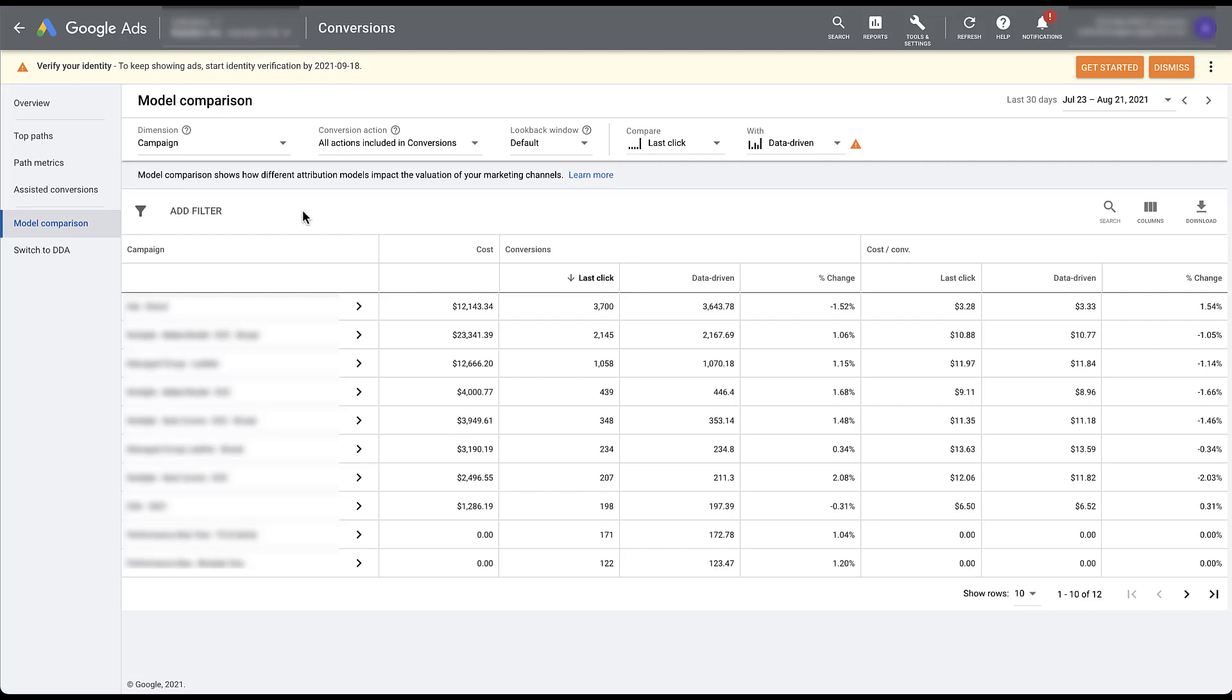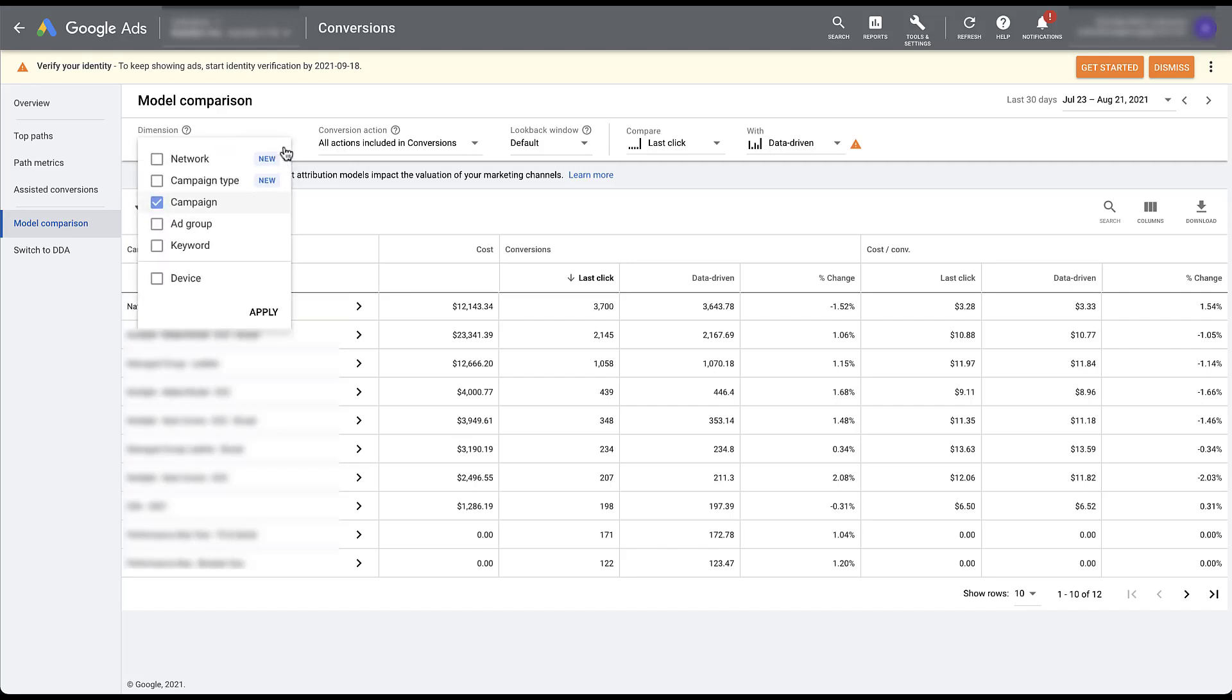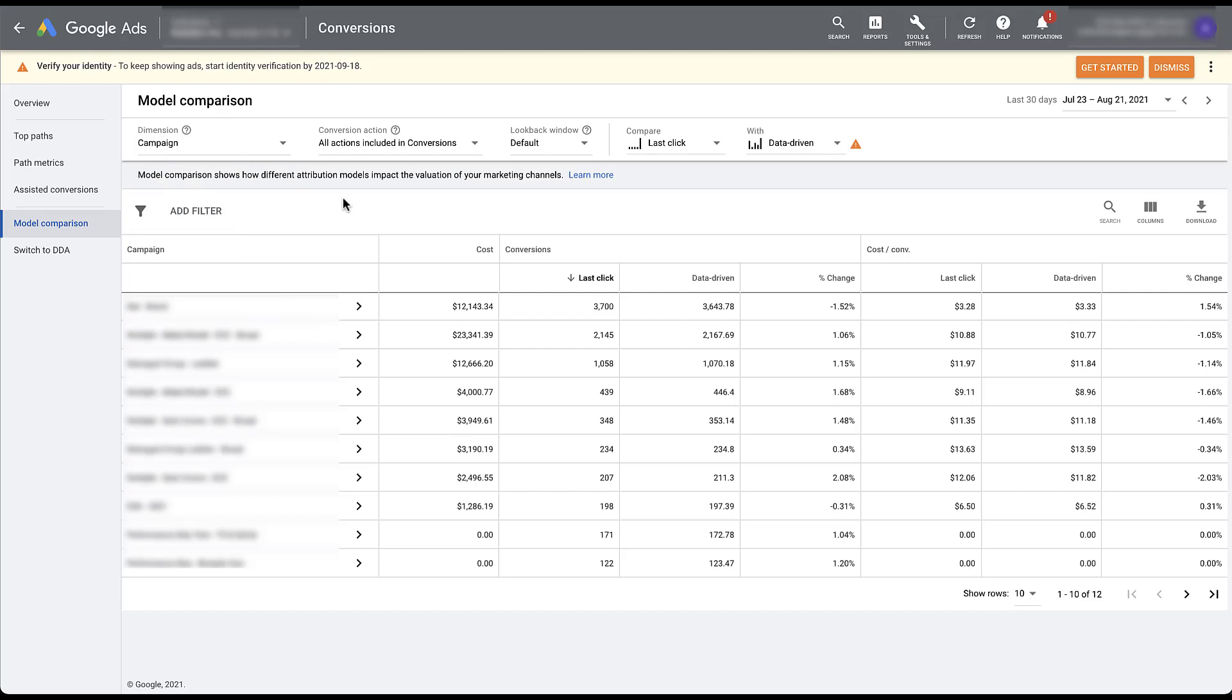Here's where we're going to be able to compare the different attribution models within the account. There are a few different things that you can utilize to customize this report however you want to. The first is that you can decide which dimension of your account you want to check attribution for. Network and campaign type are new, but they're available in this account. There's also campaign, ad group, keyword, and device. And those are going to be the most basic options that will probably be available in everybody's account. For now, I'm just going to leave it as campaign because we already blurred it out and might as well just stick with it.